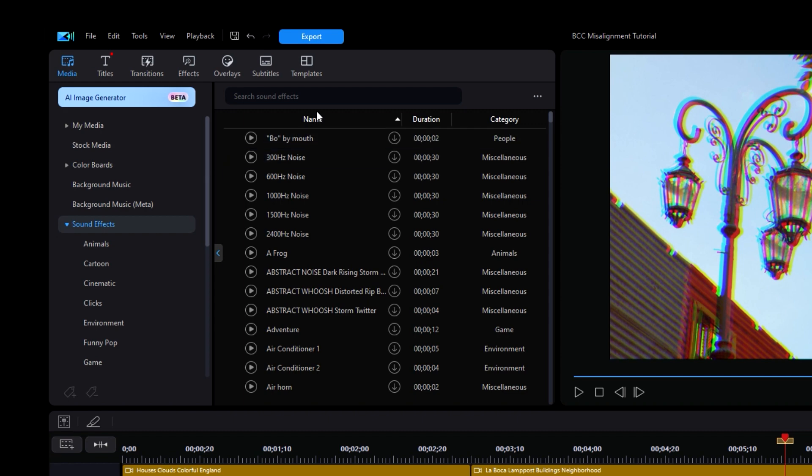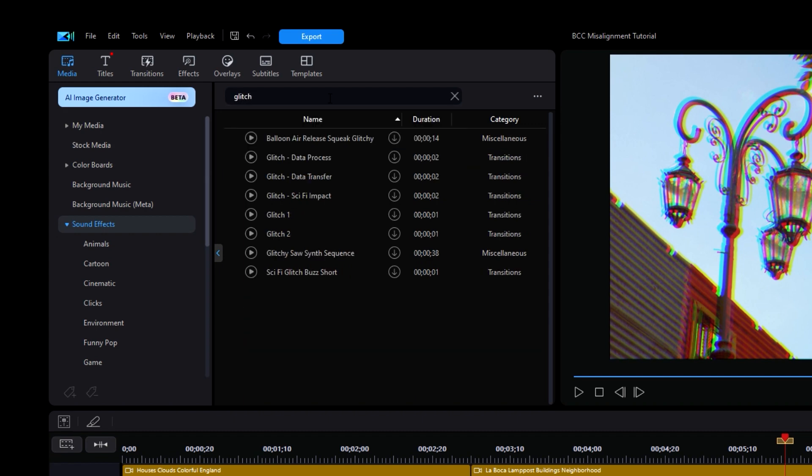Lastly, to add glitchy sound effects to your clips, you can go into the Sound Effects tab and type in glitch in the search bar. PowerDirector will give you a bunch of options here.